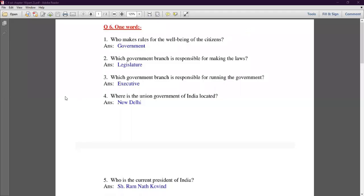Good morning all of you. I am Ritu Arora, your SST teacher. Today we start our Part 2 exercises of Chapter 10.